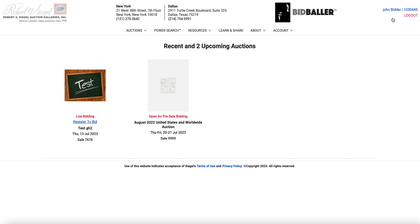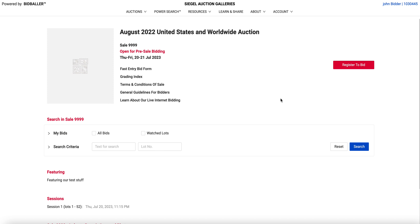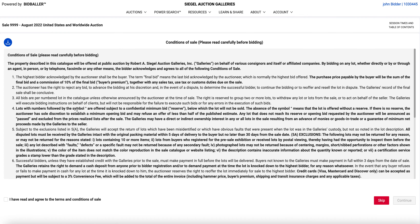Once you're logged in, you'll see that the sale is open for pre-sale bidding. We then go to the sale page. It says 'Register to Bid' over here on the right. If you are not an approved bidder, you will get a notice to fill out a bidder registration form. Here I'm already approved. I go here and we have the terms and conditions of sale. We check the box and then hit continue.